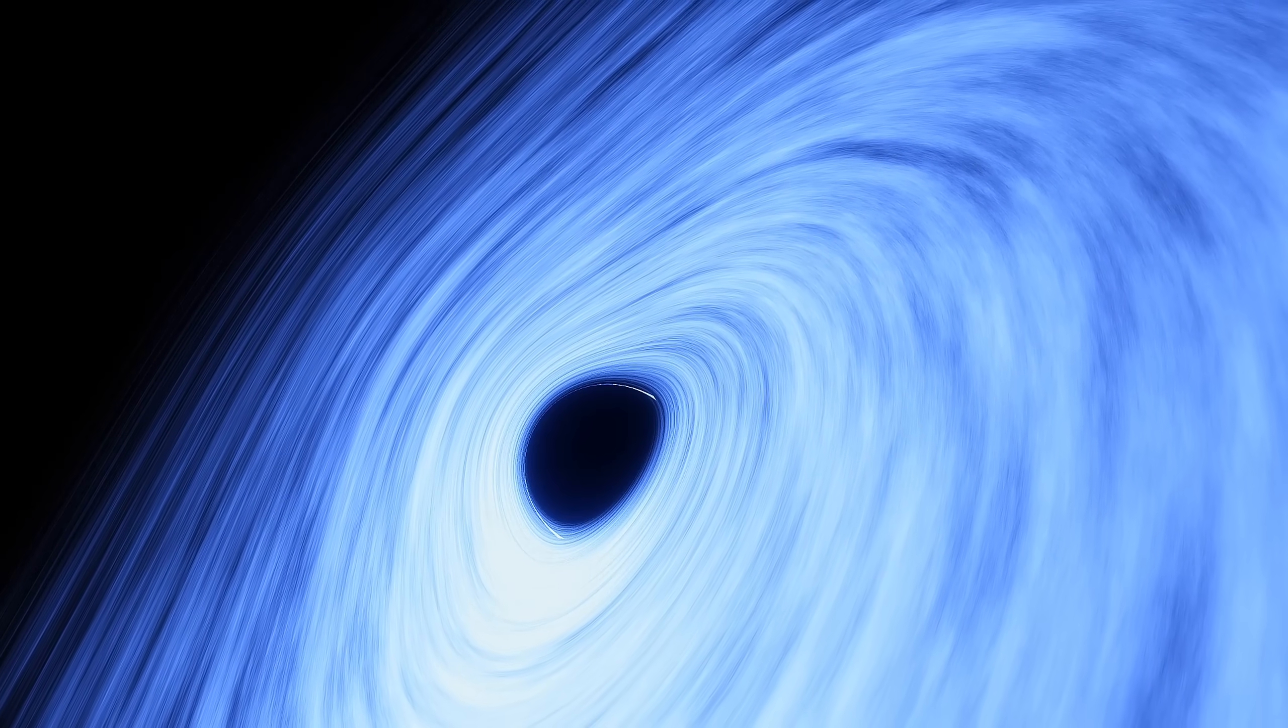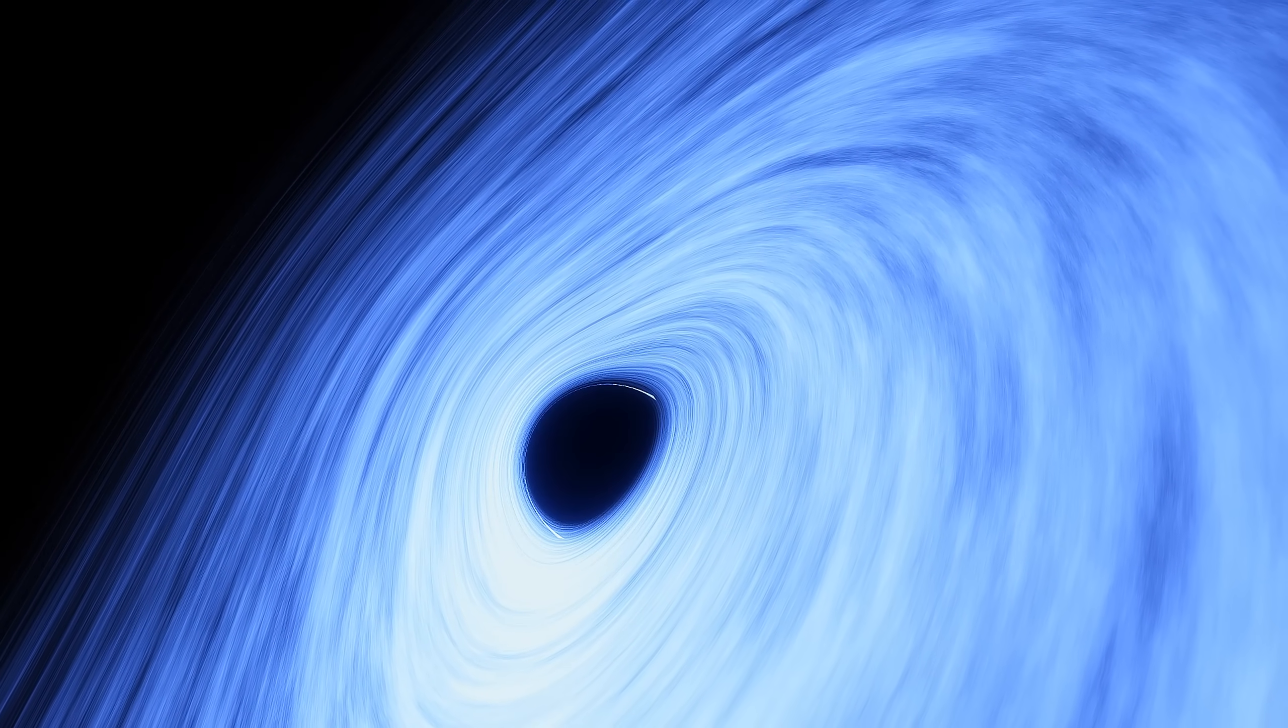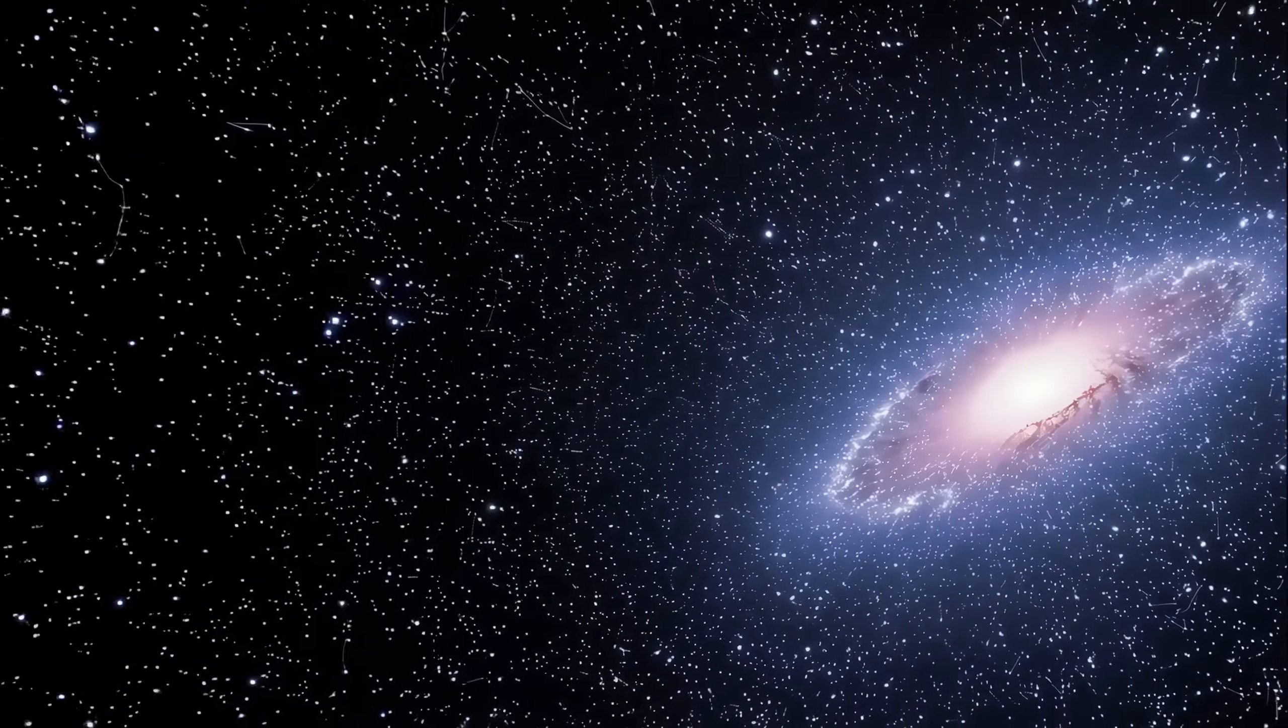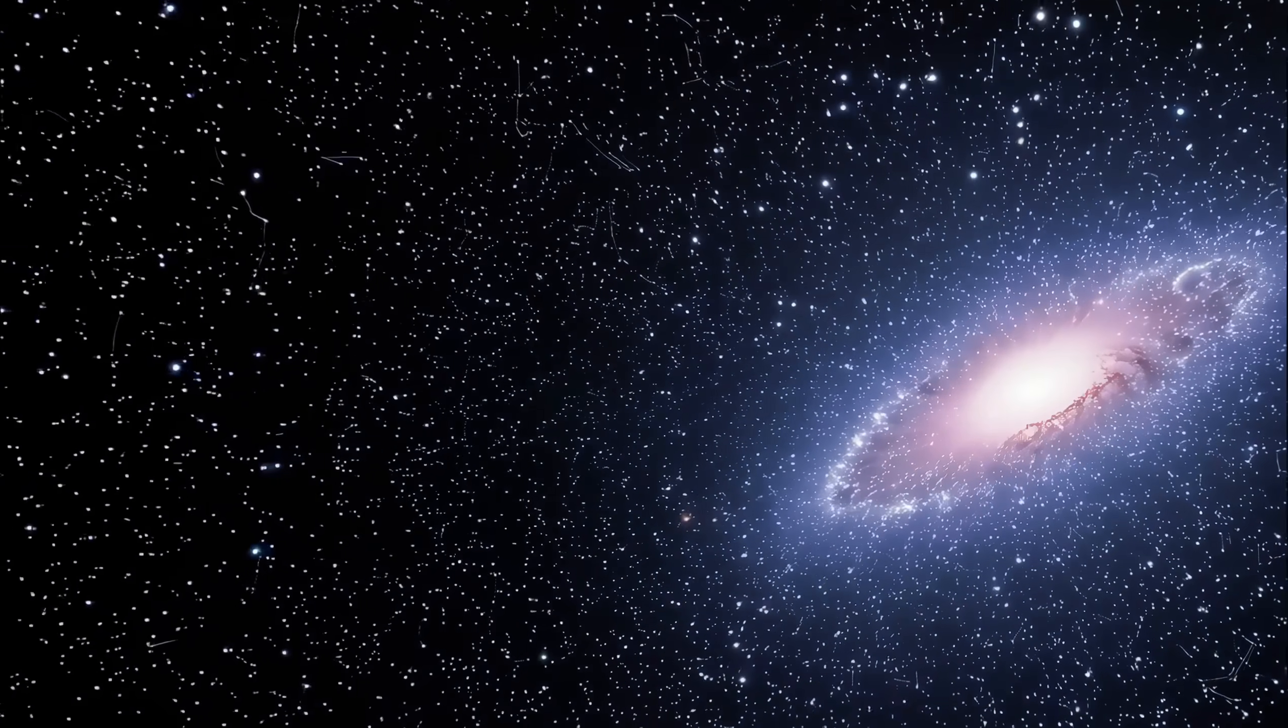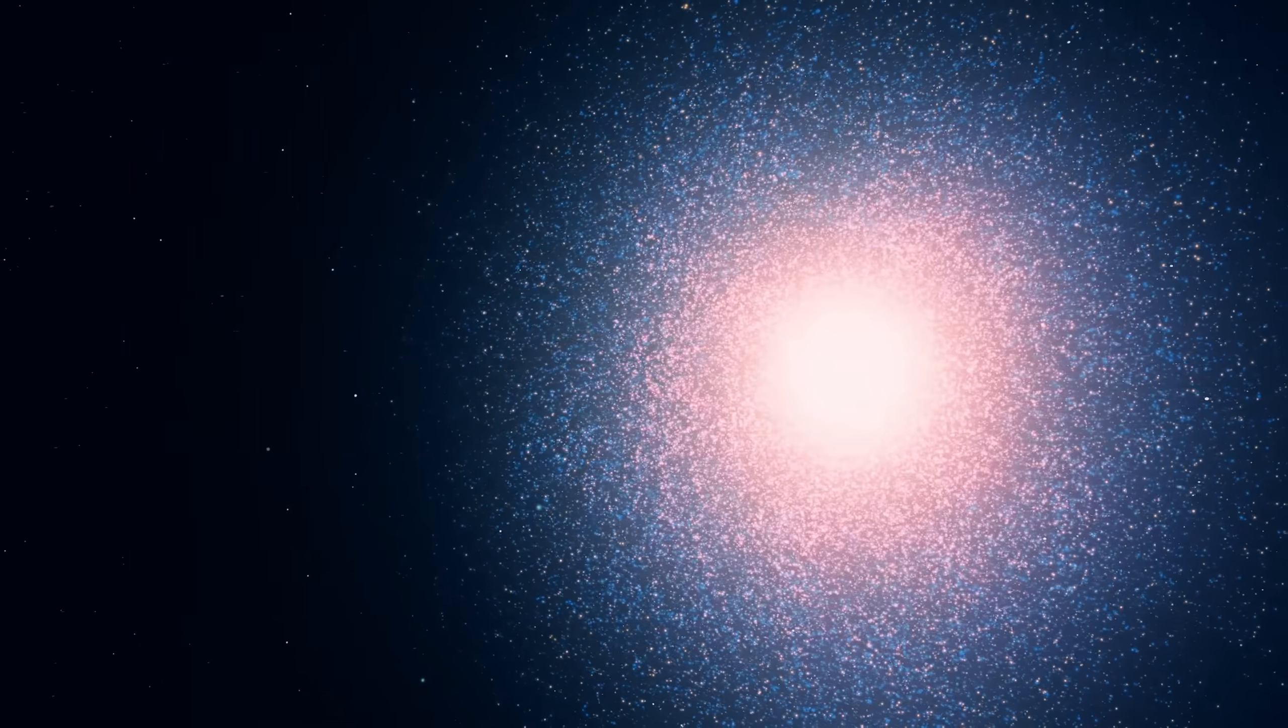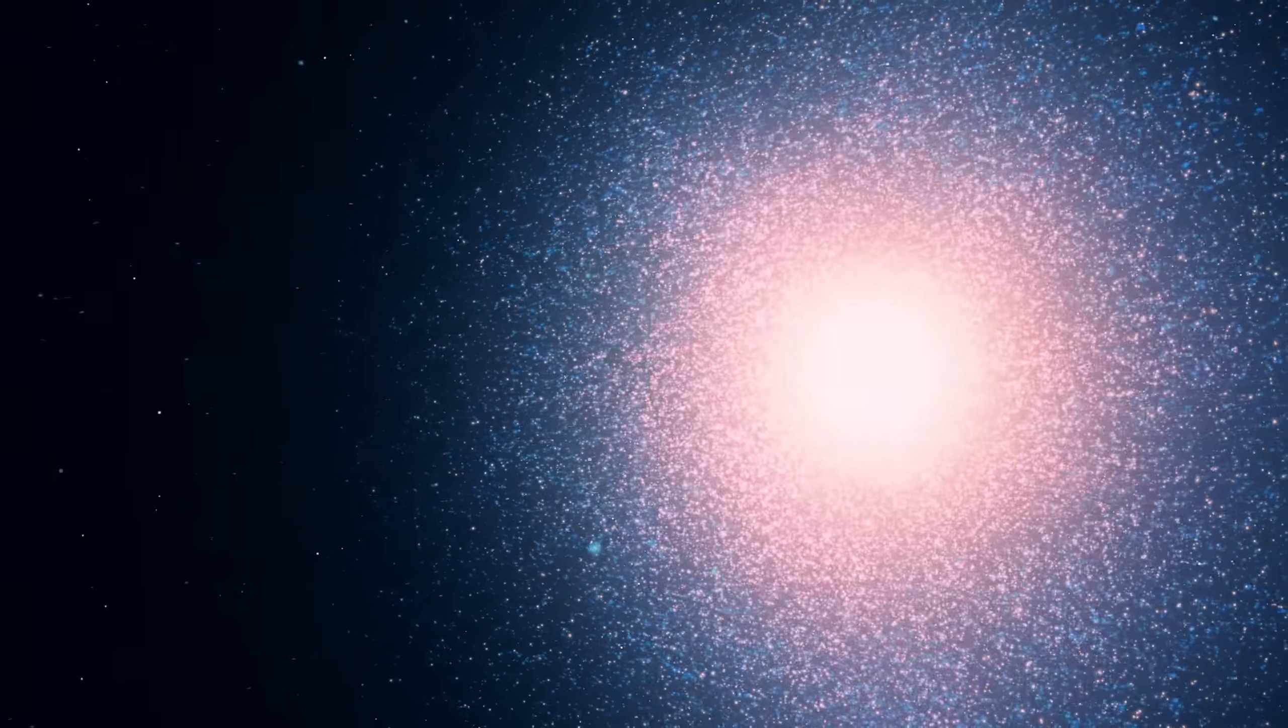Astronomers call it Phoenix A, the supermassive heart of the Phoenix Cluster, a cosmic city of galaxies glowing against the backdrop of time. Yet, supermassive hardly captures what Phoenix A is.